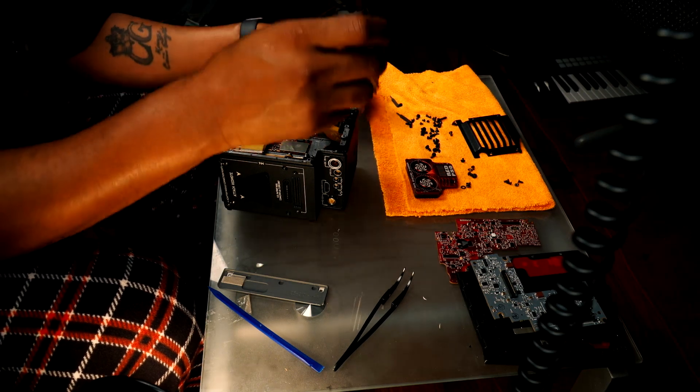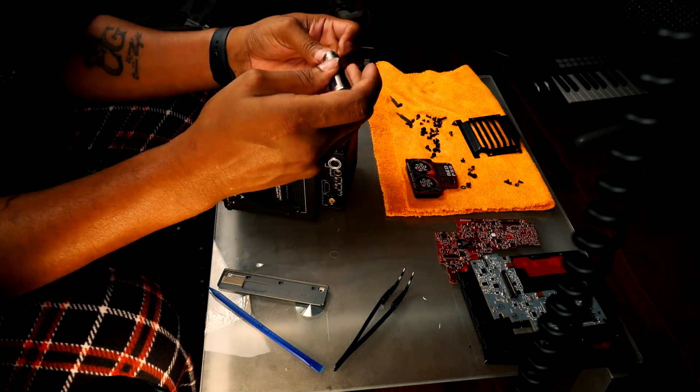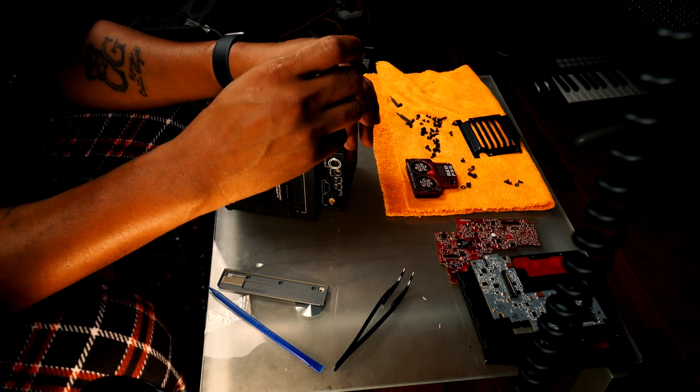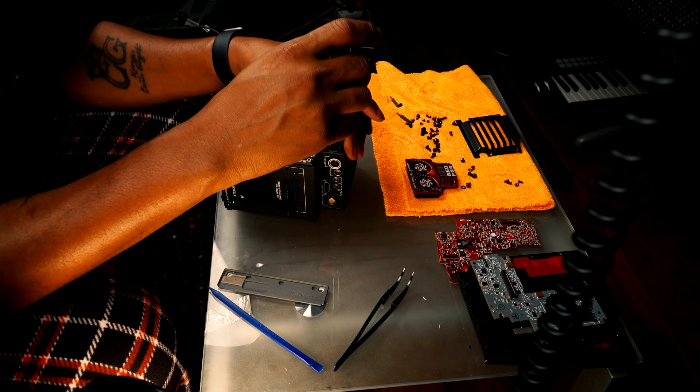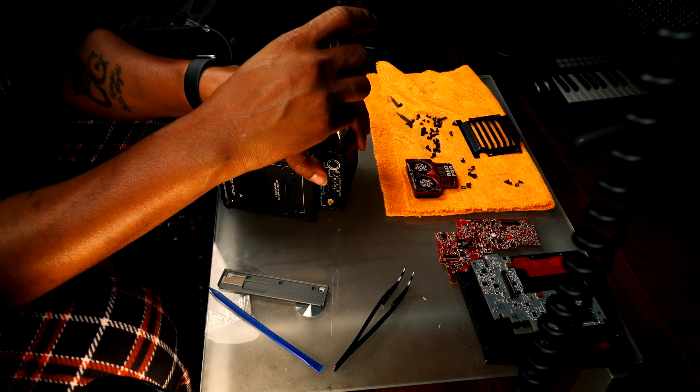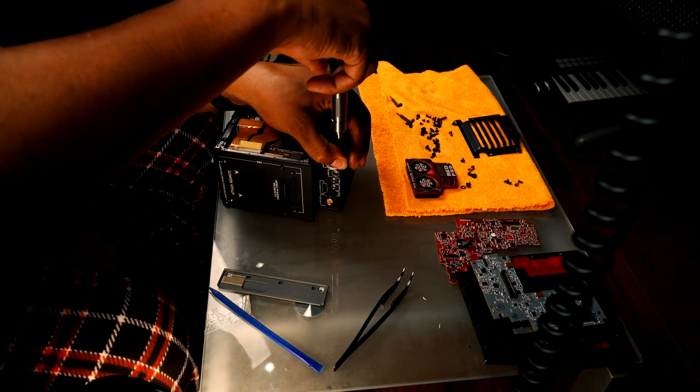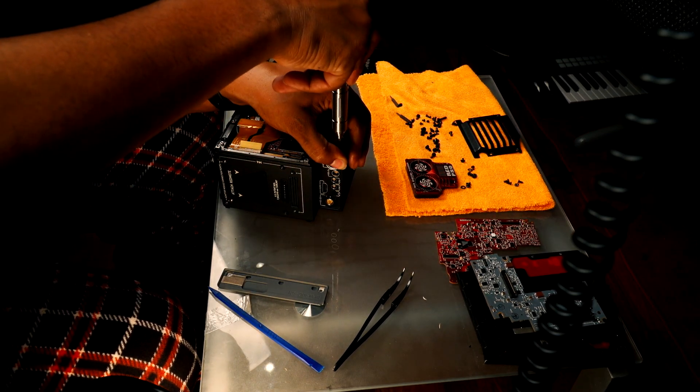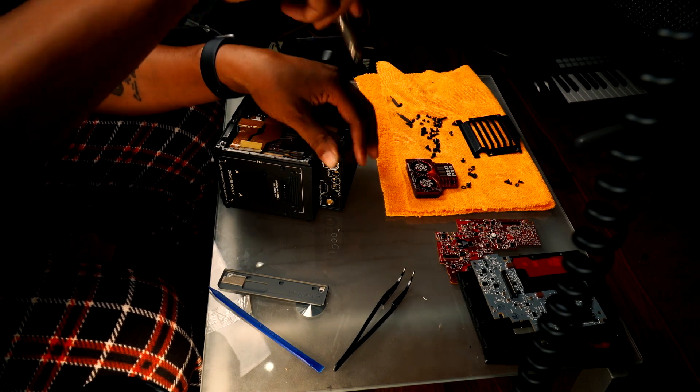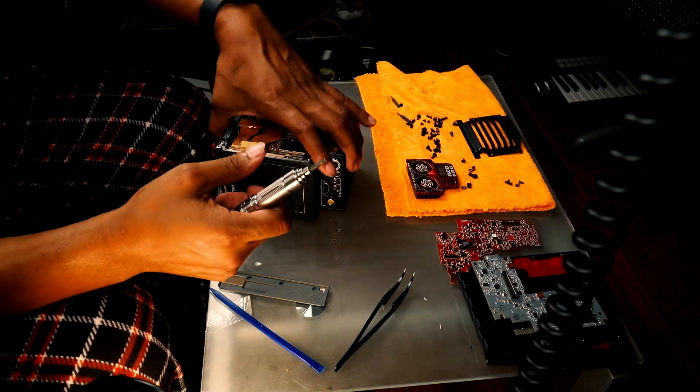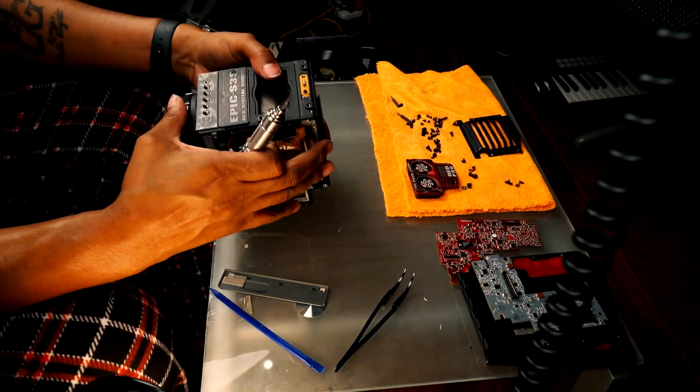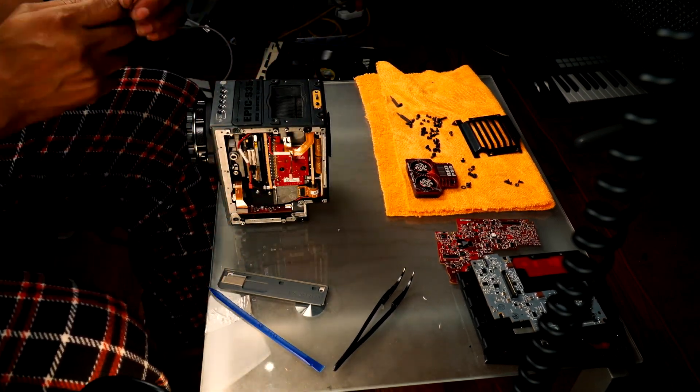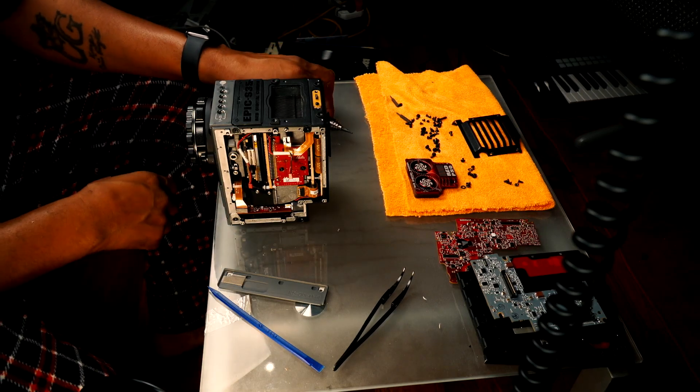And you know RED, they don't give you any information on repairing this camera. Like if you can't fix it with software, they will not give you any hardware-related information.